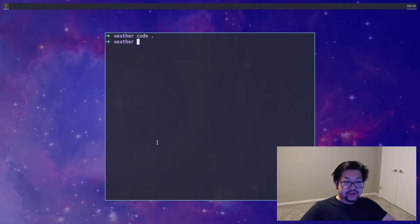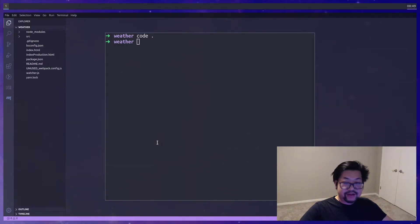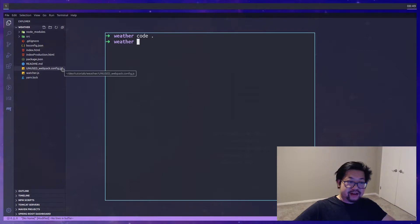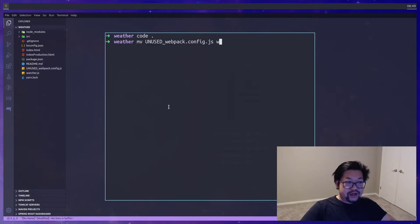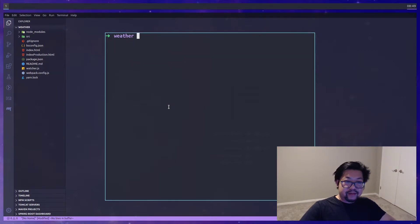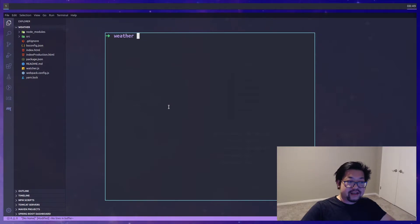And of course we're gonna open up in an editor. I'm gonna be using VS code for this video and you'll notice that we have an unused webpack.config.js. We're gonna rename that to webpack.config.js because I want to use Webpack for this project so that we could leverage it to use CSS files as well as image files.